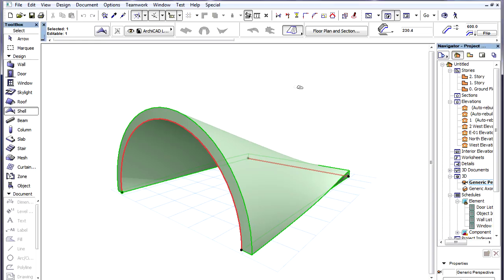There are three Pet Palette commands that are specific to Ruled Shells and are related to the Profile Polygon of the Ruled Shell.